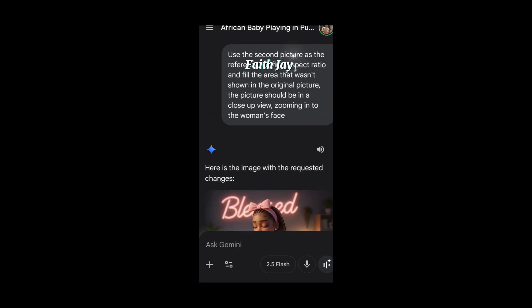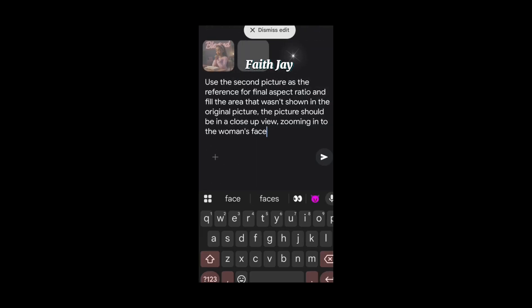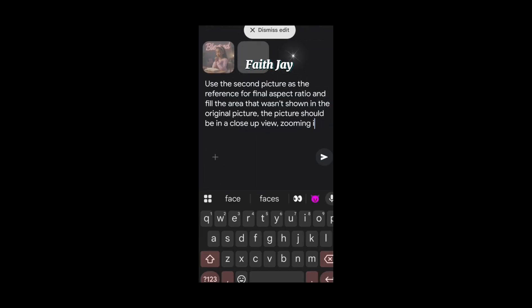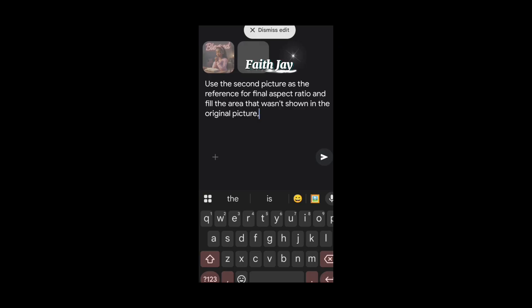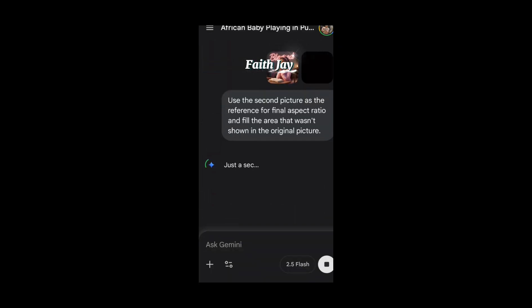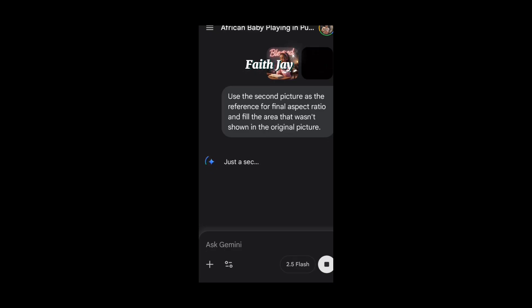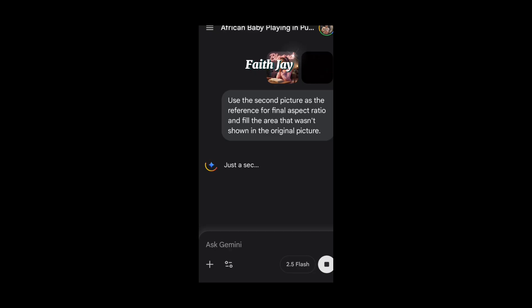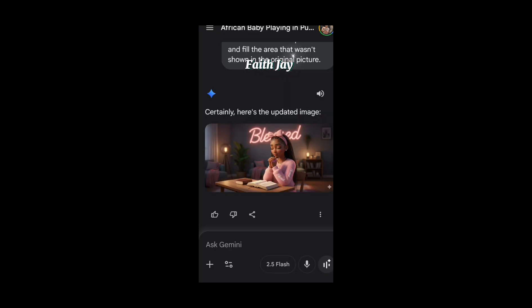Let me quickly edit that out and send, so we can see how the image will be captured in a 16:9 aspect ratio. Let's wait for the results. Here's the result — can you see this? Every detail of the image was captured in 16:9 aspect ratio.